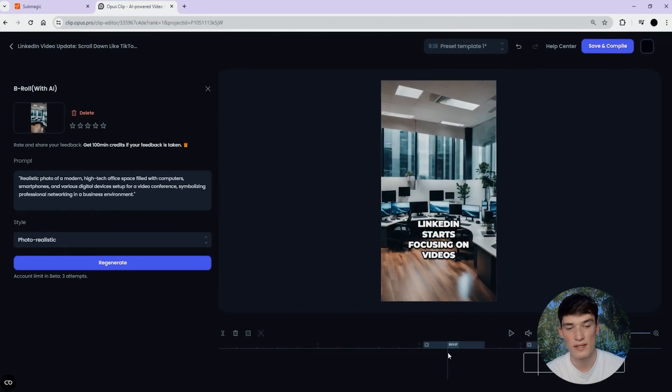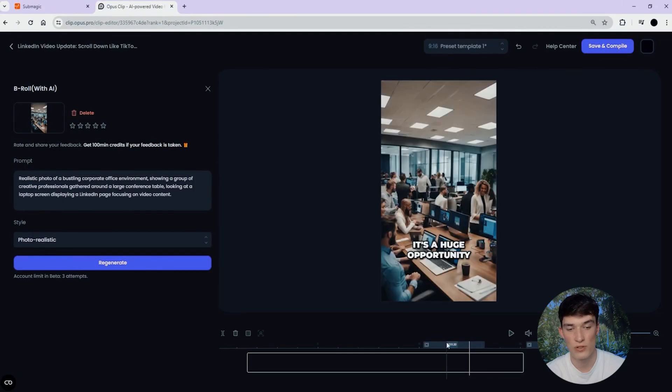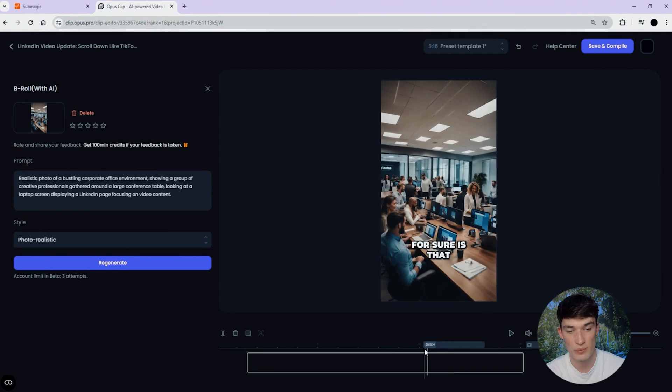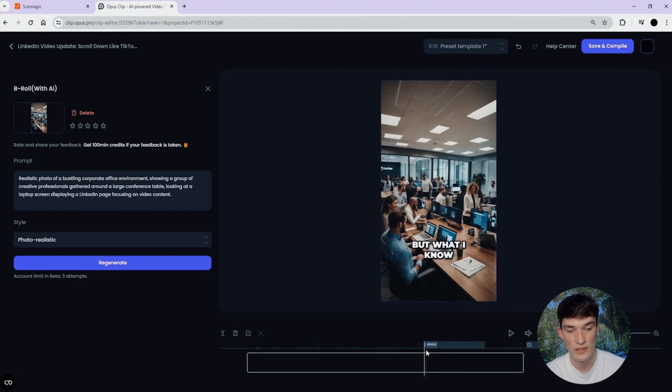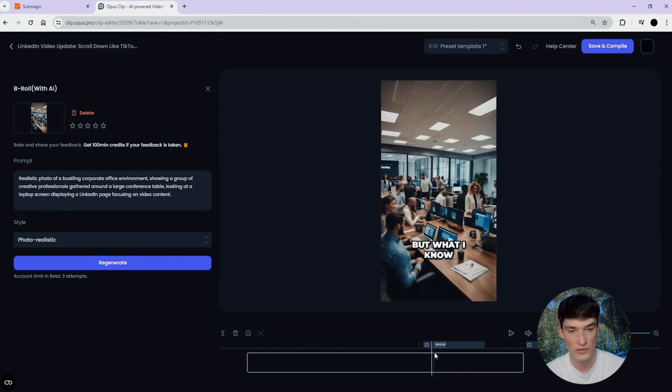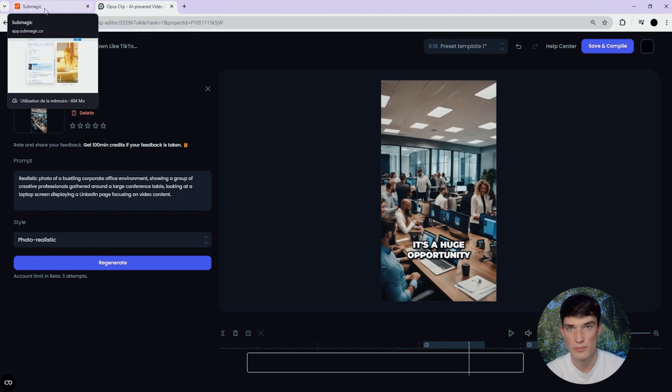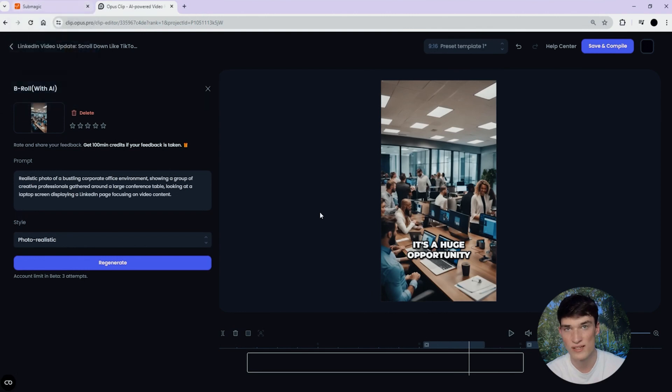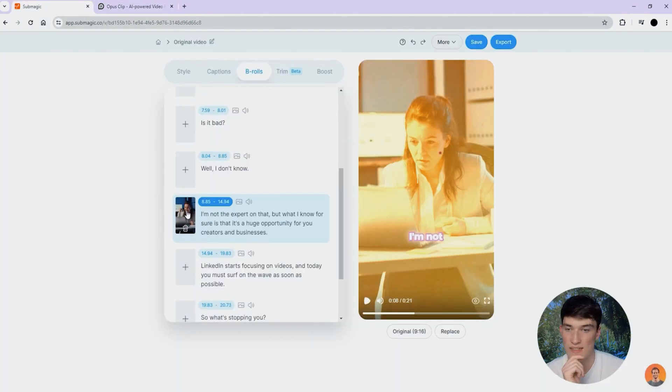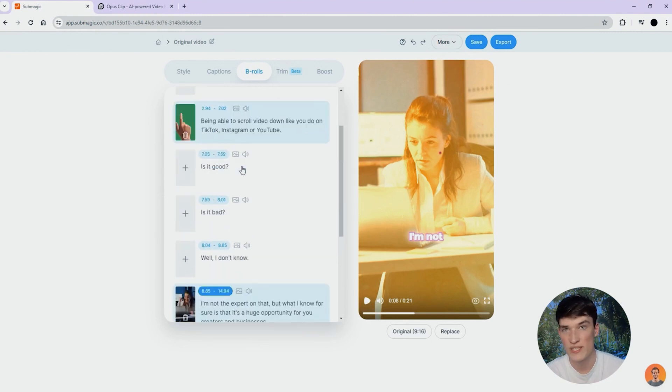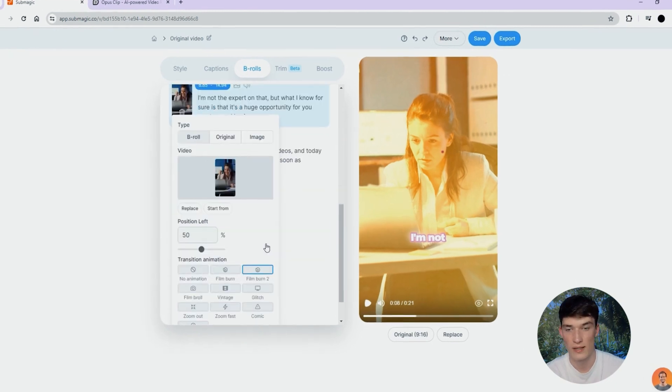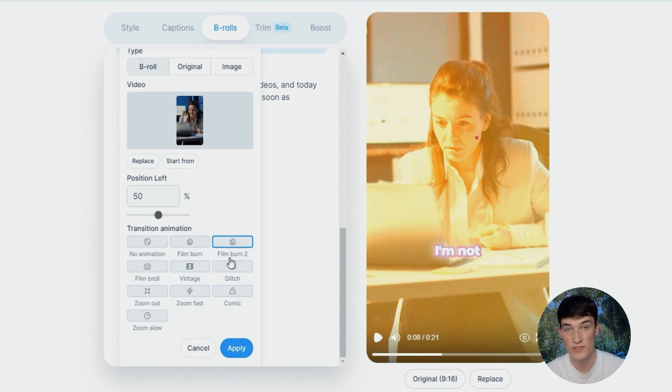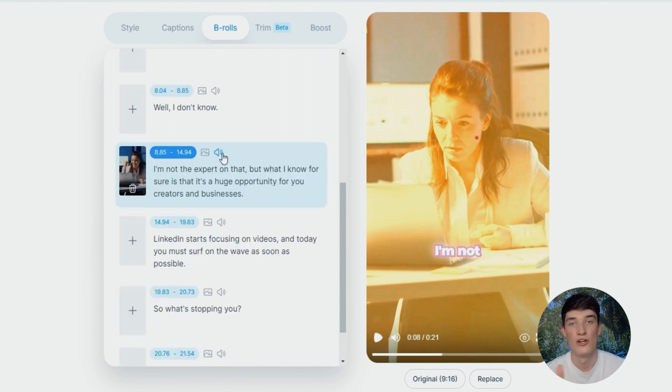Also, another thing is that those B-rolls on Opus Clip just have a simple zoom-in effect, as you can see. But on Summagic, you have multiple features that will enhance those B-rolls, such as transitions and sound effects. Let's take this B-roll, for instance. When I generated it automatically, as you can see, the AI also generated a transition at the beginning of the video to make like a smooth transition.